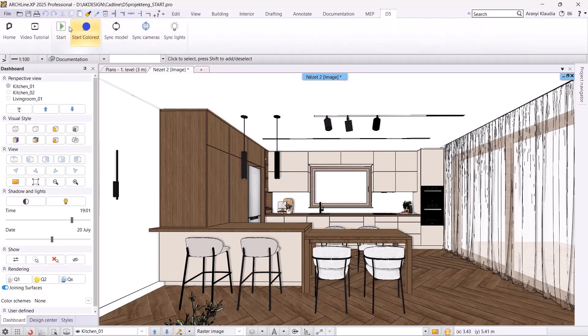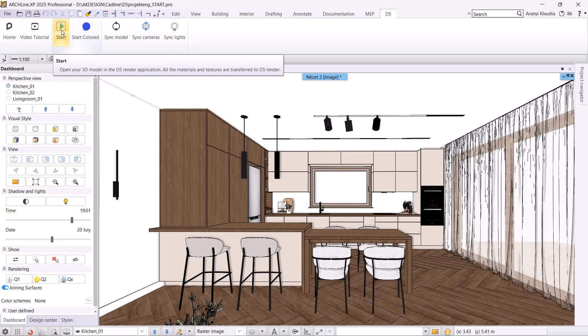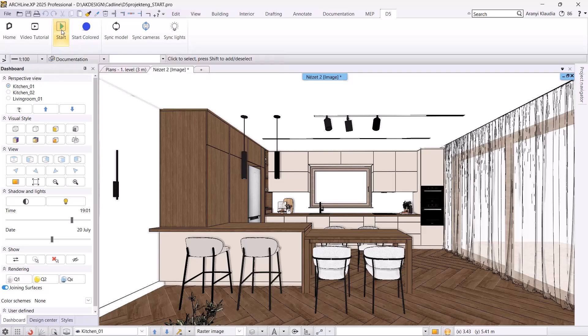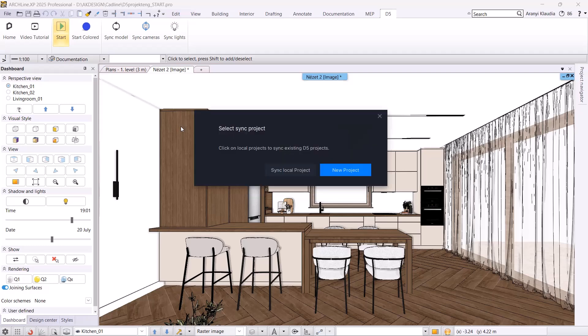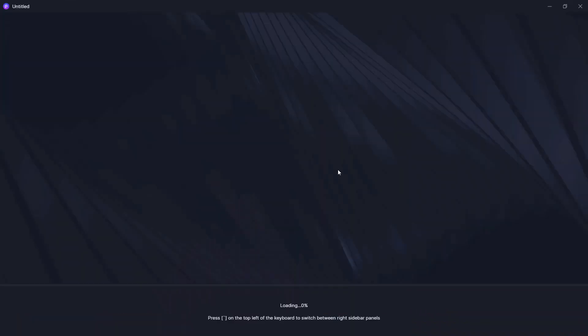Click the Start button to send the 3D model to D5Render. This will only work if the 3D view is active. The process may take a few minutes, depending on the size of the model. When the D5Render dialog box appears, select New Project.